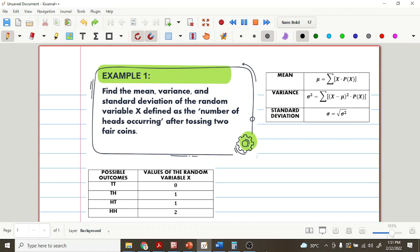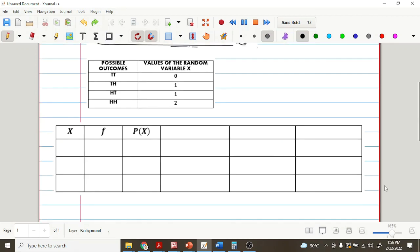In this example, the possible outcomes are 4 since it involved tossing a fair coin twice. The possible outcomes are TT, TH, HT, and HH, and the values of our random variable are 0, 1, and 2. For us to obtain the mean, variance, and standard deviation of the random variable X, we need this table. As you can see, there are seven columns.